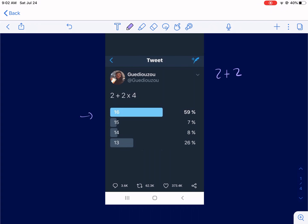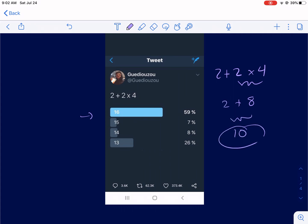We have 2 plus 2 times 4. Now, how I say it is not what we do with the problem. First thing you do is order of operations — 2 times 4. We're going to do this component first. That is 8, and then we have 2 plus 8, and that gives us 10. So 10 should be the correct answer.